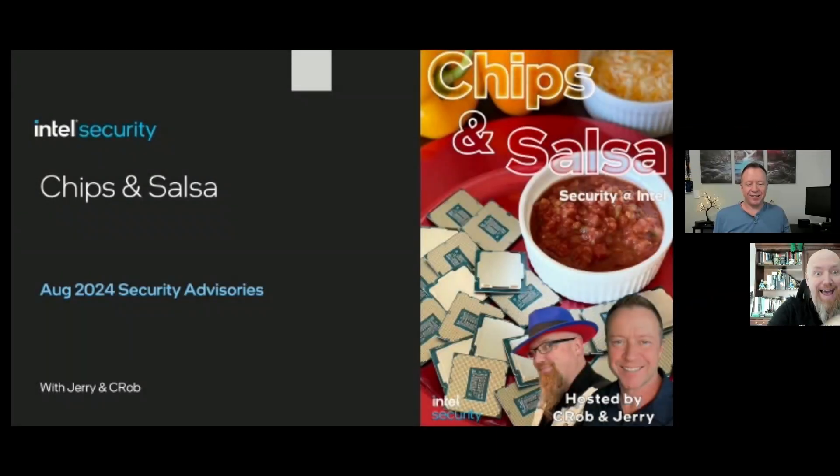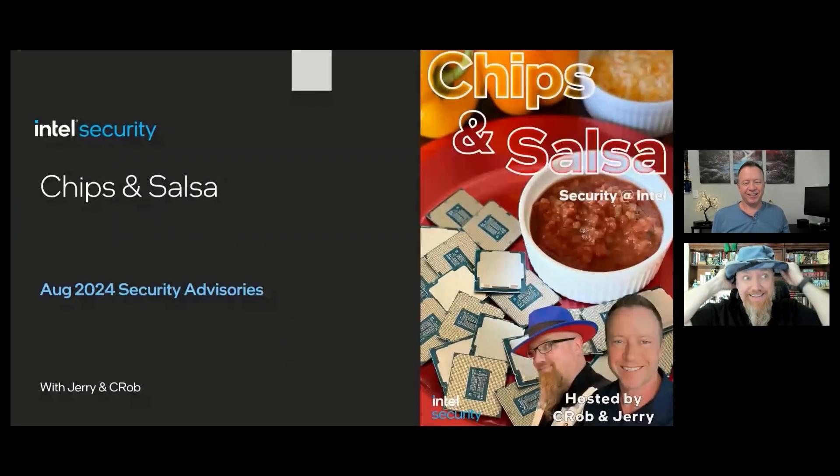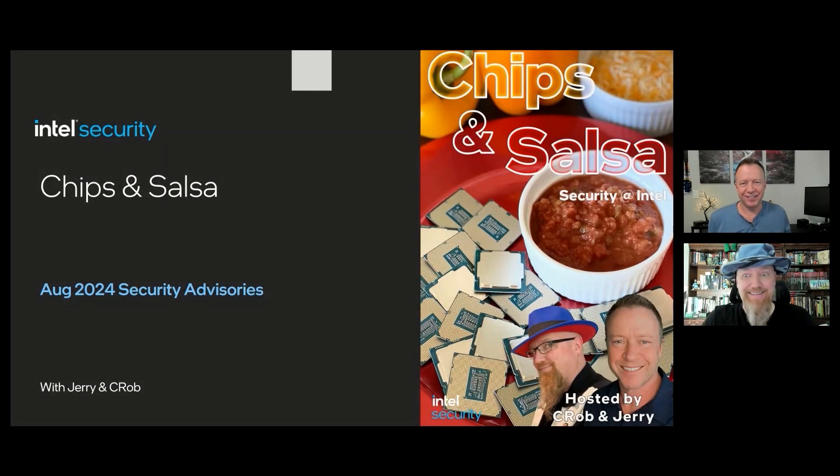Hello and welcome to Chips and Salsa, where we talk security at Intel. I'm Jerry. I'm Krobe. Hey, it's that time again, Krobe. Oh yeah, it's Patch Tuesday.